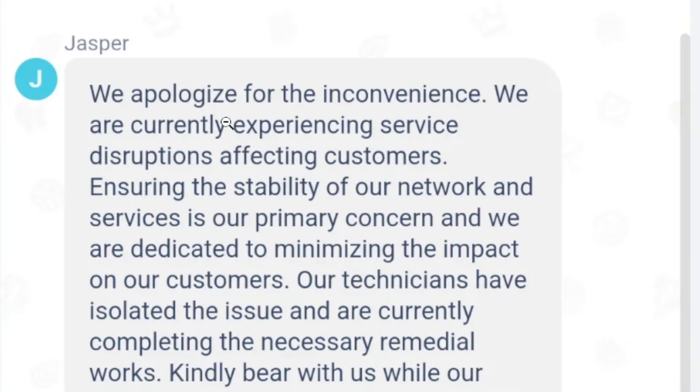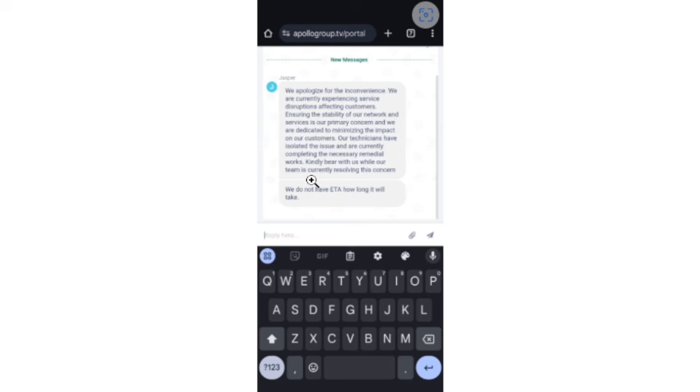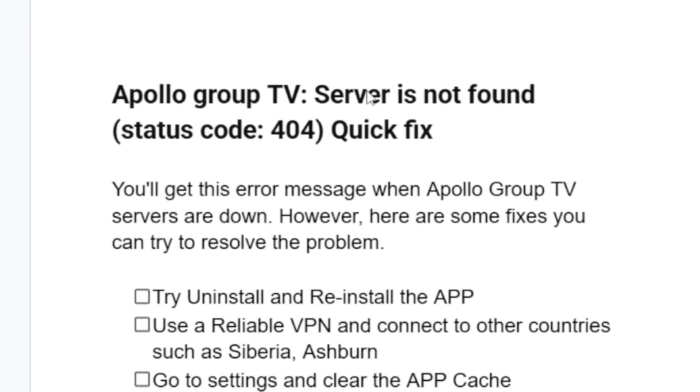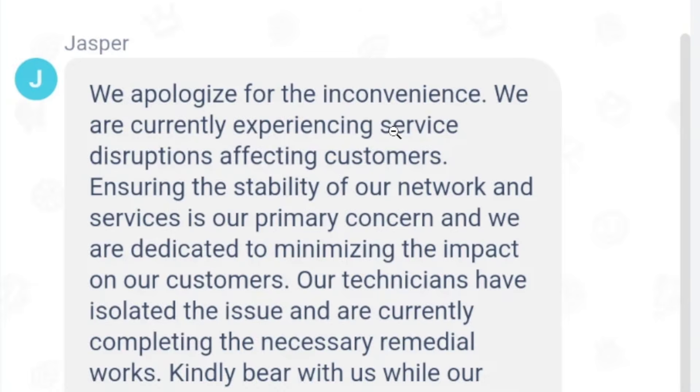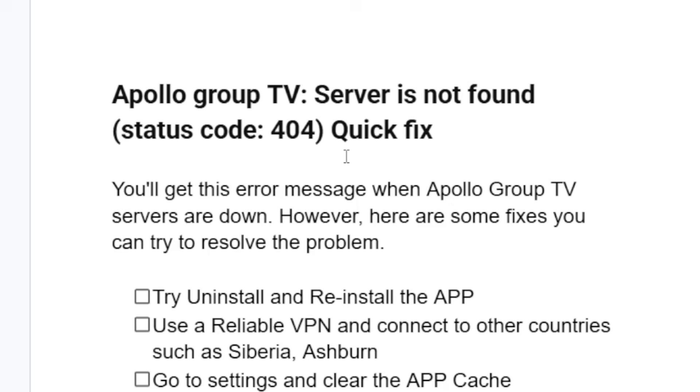We apologize for the inconvenience. We are currently experiencing service disruptions affecting customers. Someone contacted Apollo Group TV regarding this error code server is not found status code 404 and they responded that there is a server disruption. In most cases you will get this error when the servers are down. However, here are some fixes you can try to resolve the problem.